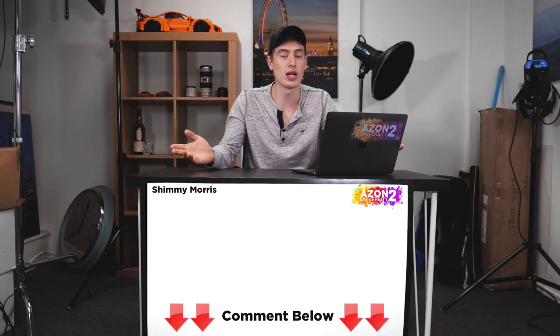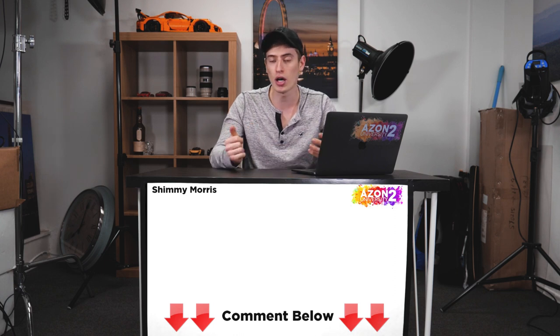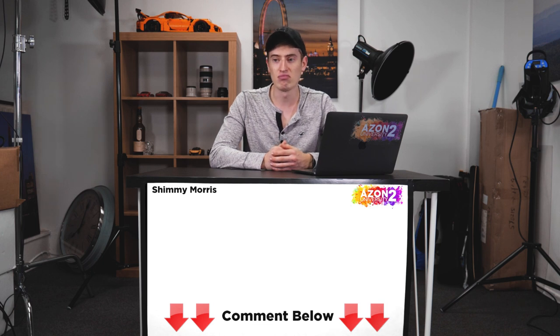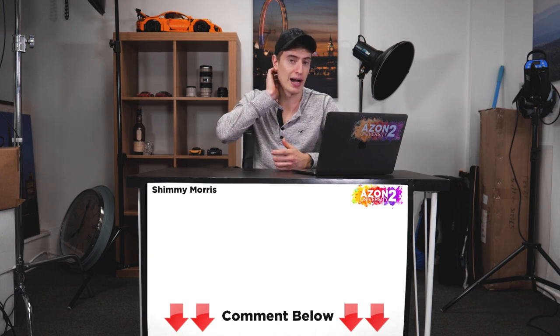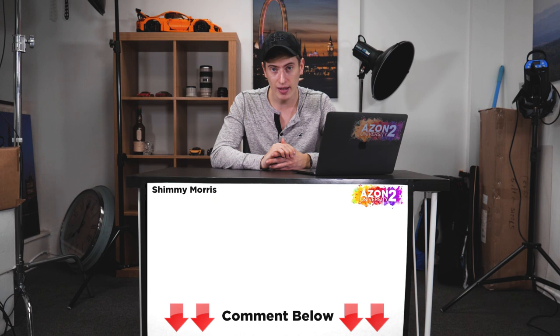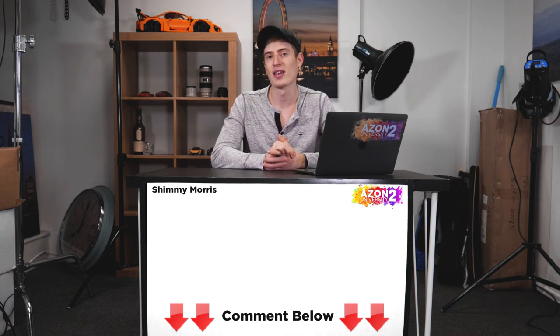That's what I have for you on the Amazon A9 algorithm. I hope it all made sense — if not, leave a comment below with any questions. Don't forget to subscribe, turn on the bell notification, and I'll hopefully see you on Sunday for my next video.